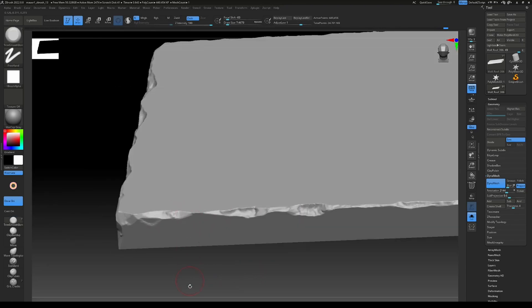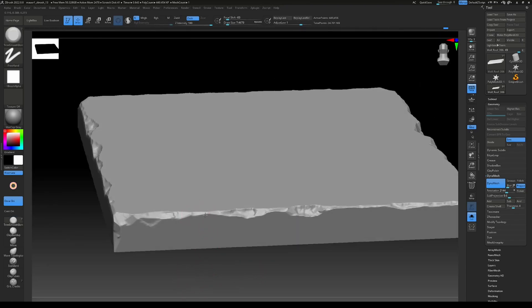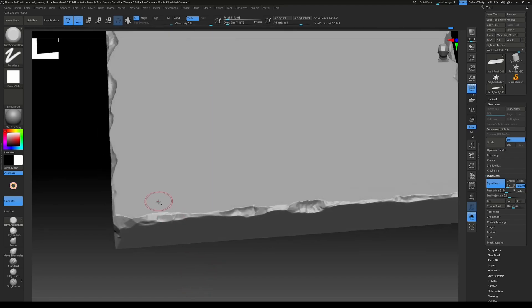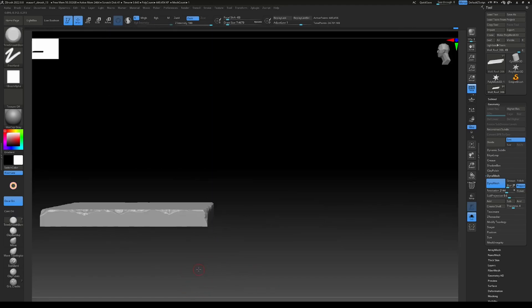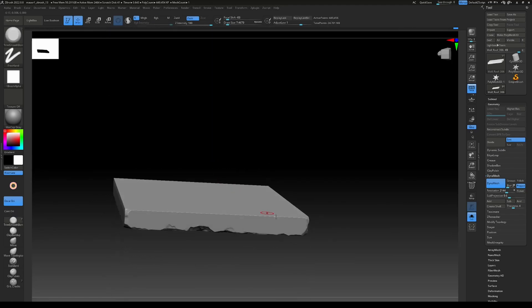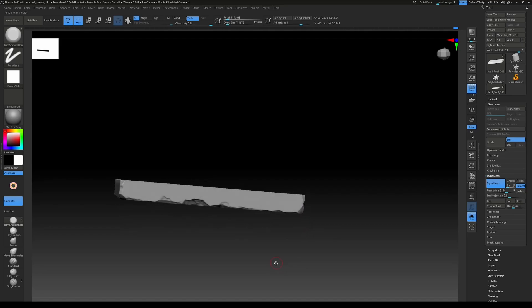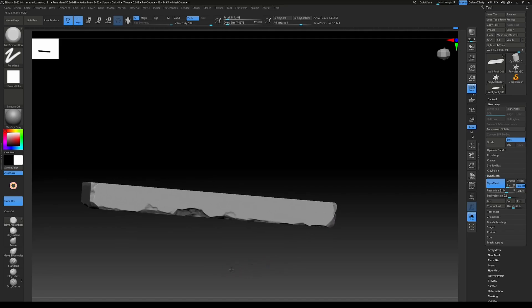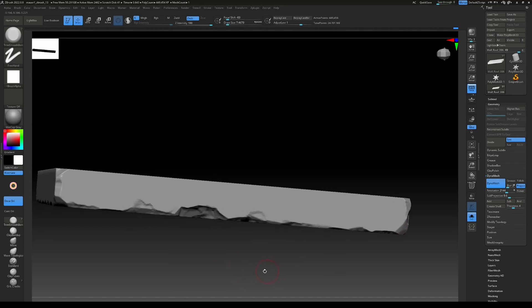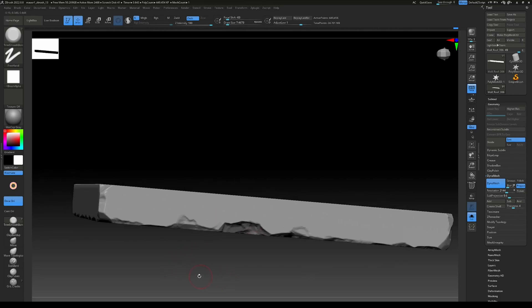So now we basically finish the top of the rock or the stone. I'm going to do the bottom part now and speed it up and get back to you when I start working on the details like the cracks.